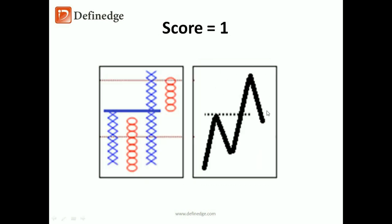This is a pattern of retracement—price is correcting after a bullish breakout but hasn't generated a bearish breakout. So it is a semi-bullish pattern and the score is one.